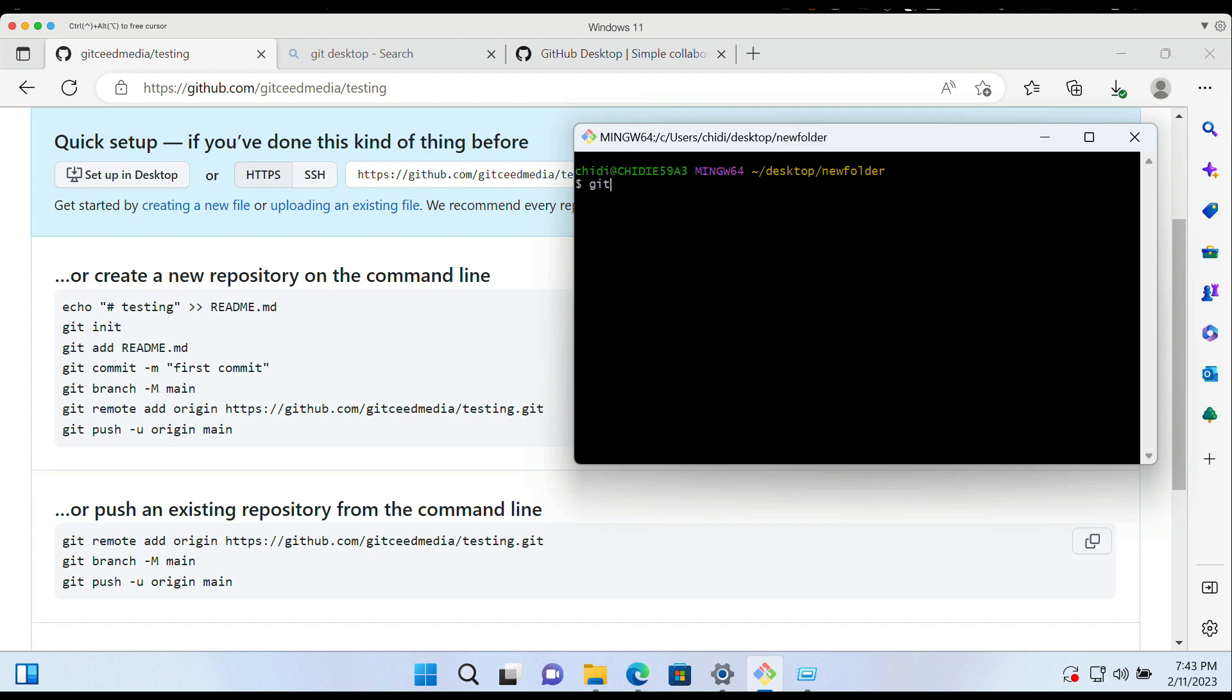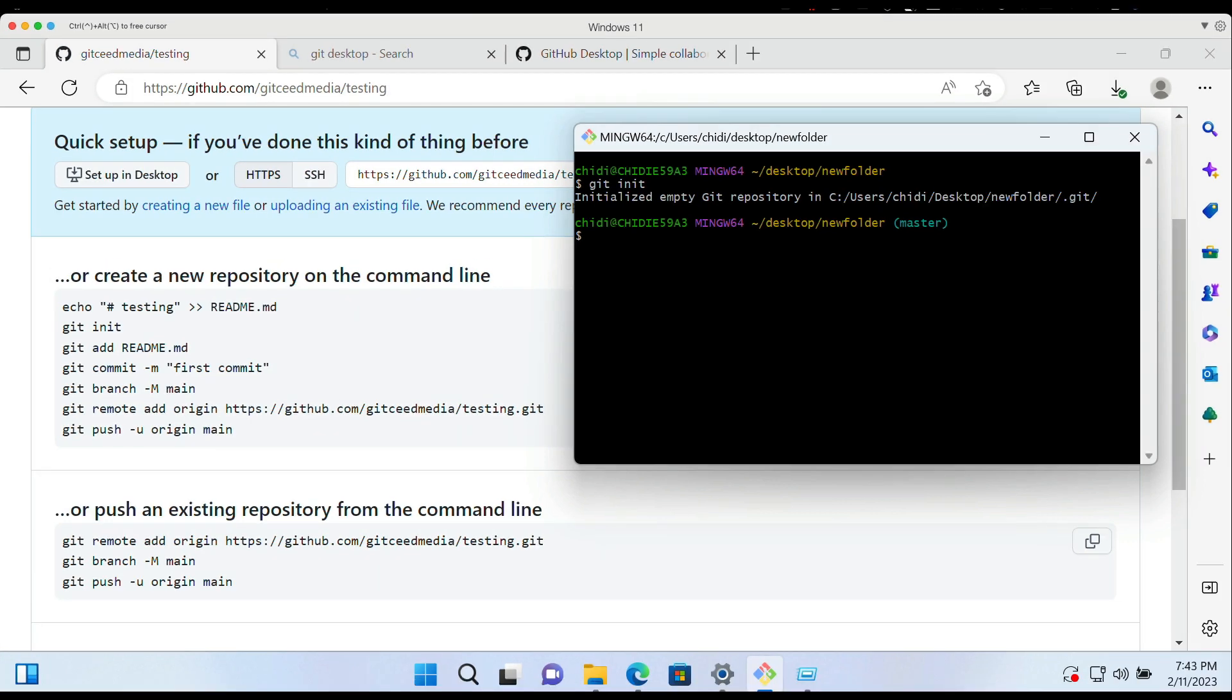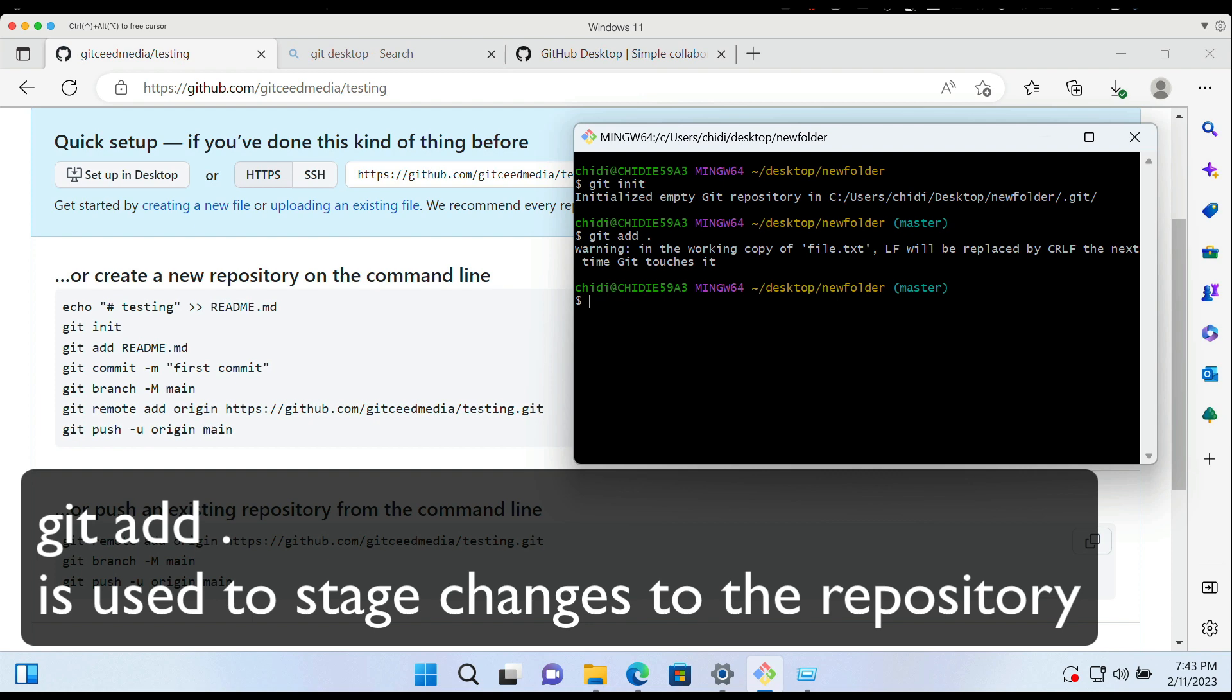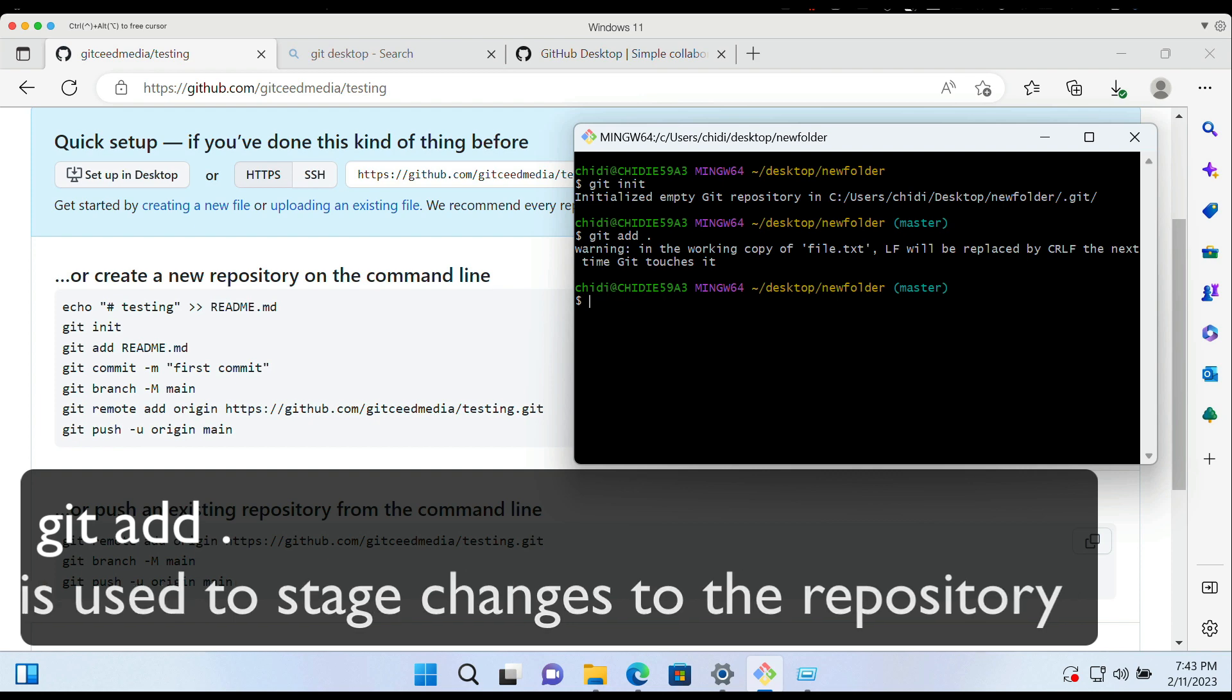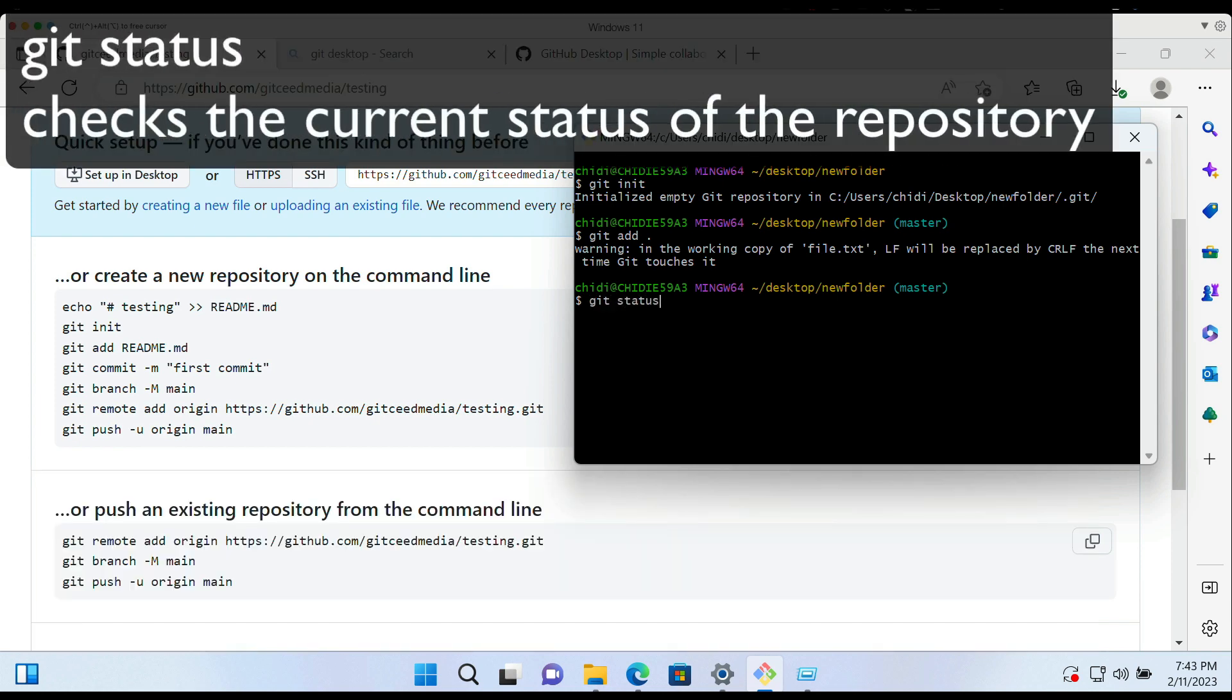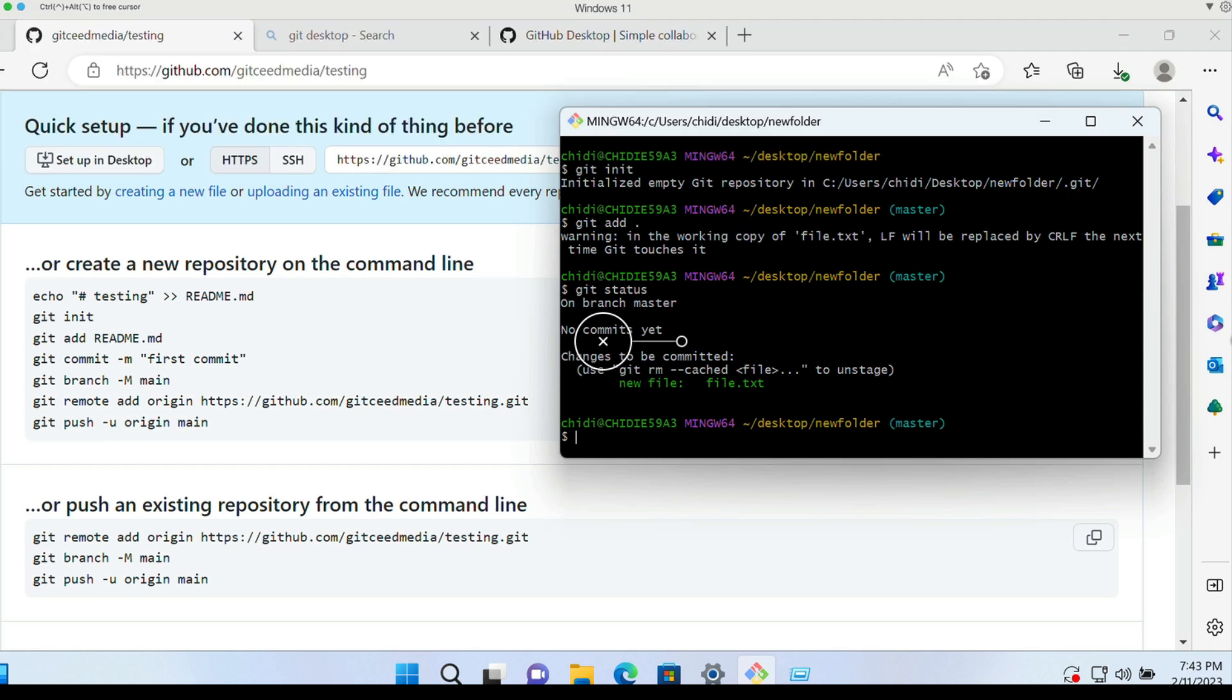So the first thing we need to do in this tutorial is initialize the folder where we have our files or documents stored. We do that using the git init command. Then we do git add dot to add every single file within the folder to GitHub. After doing that.